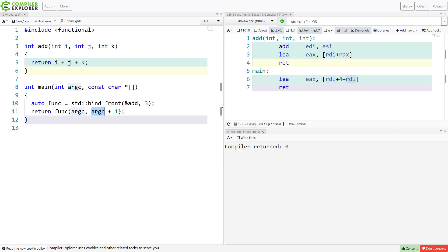So this bind_front function is one that is coming in C++20. Be sure to subscribe and look forward to an upcoming episode where I show how bind_front could be implemented in C++20. Be sure to subscribe and like this video.